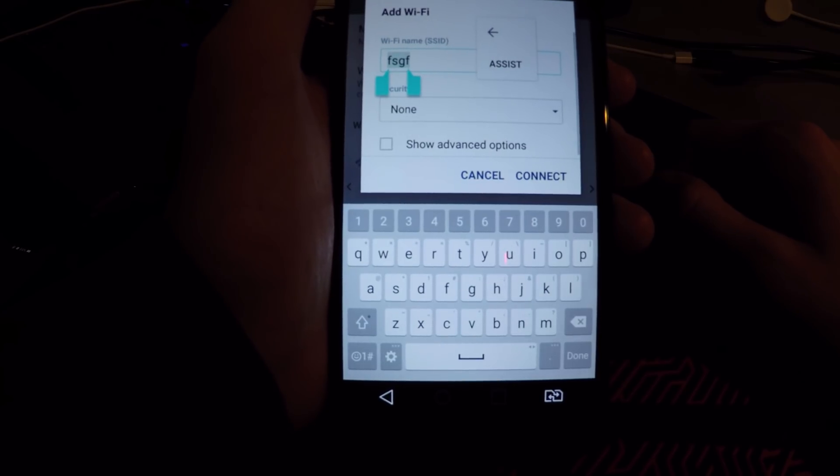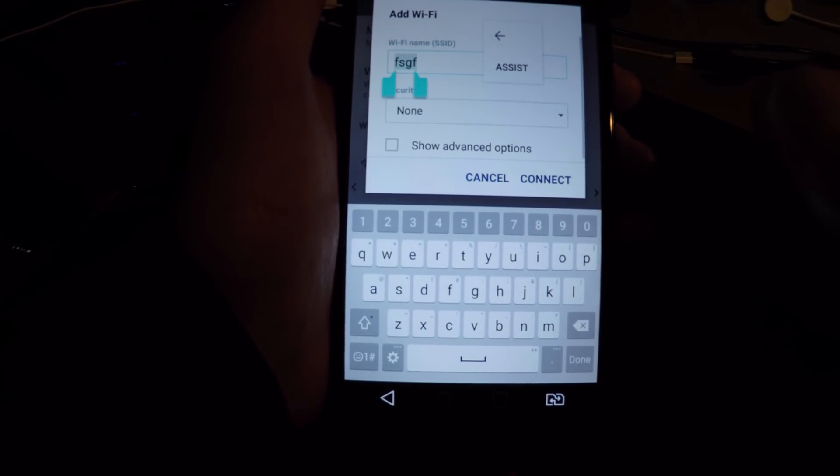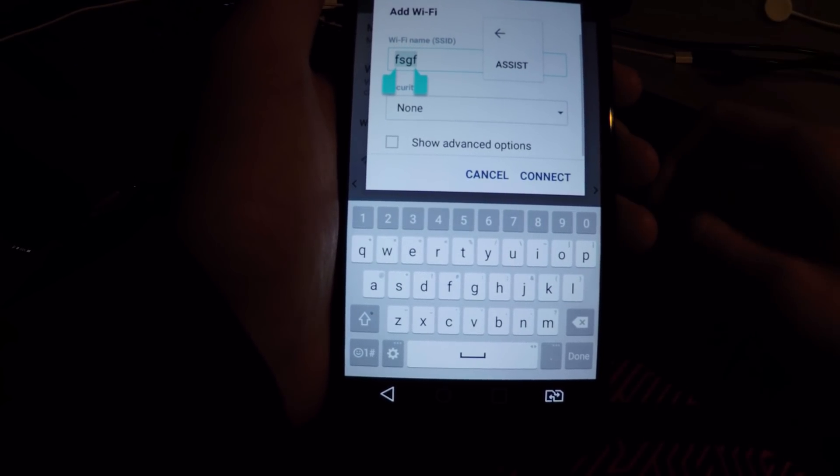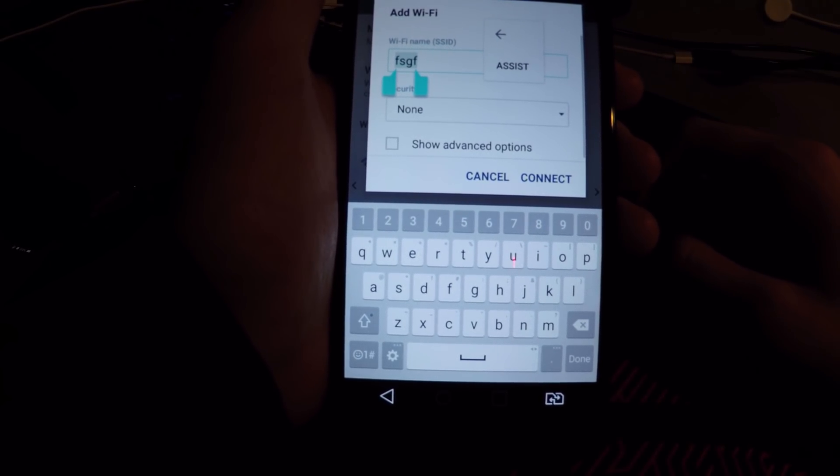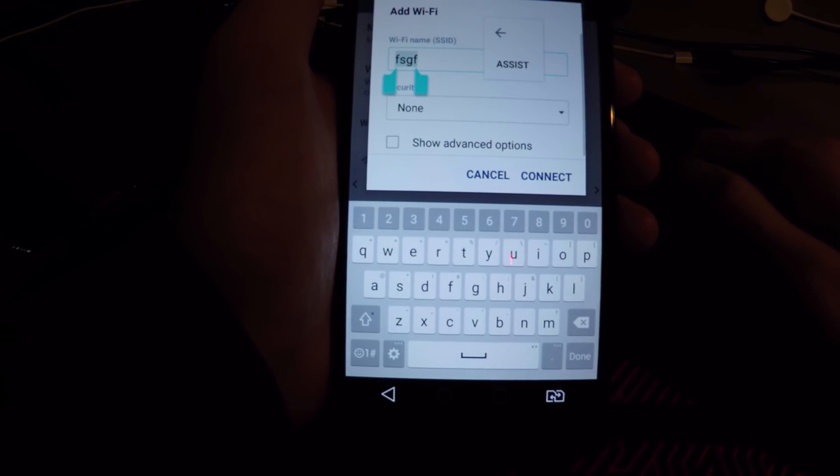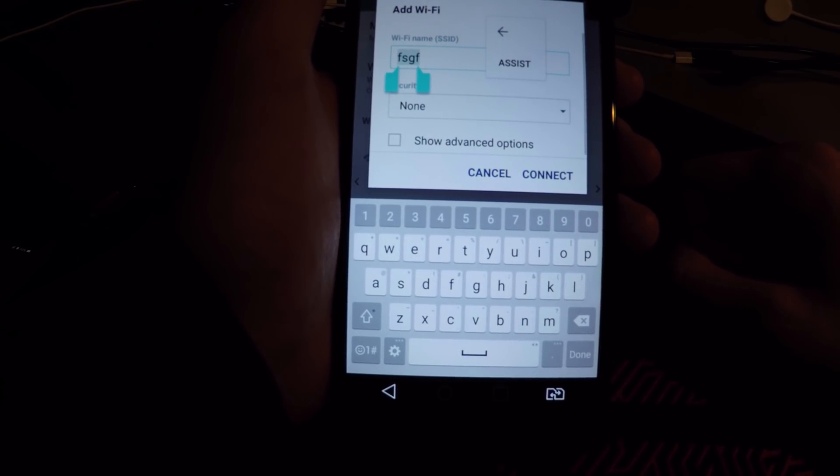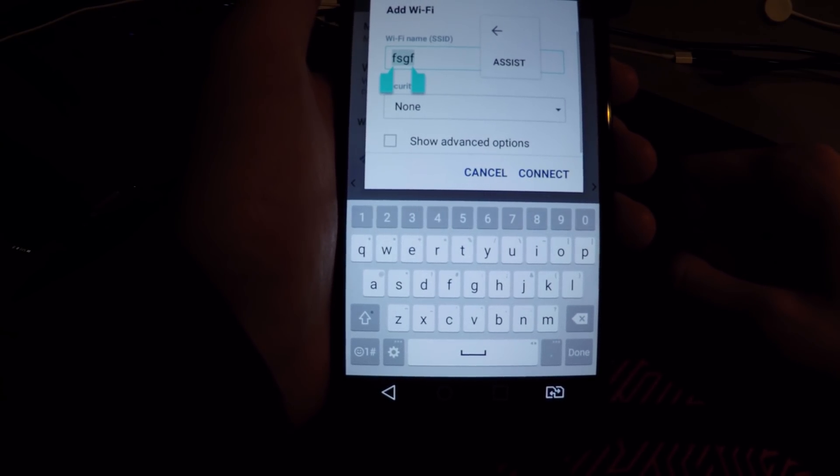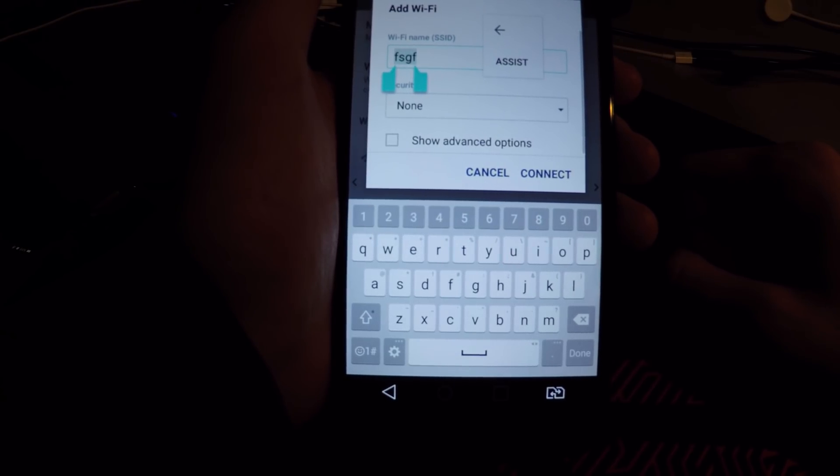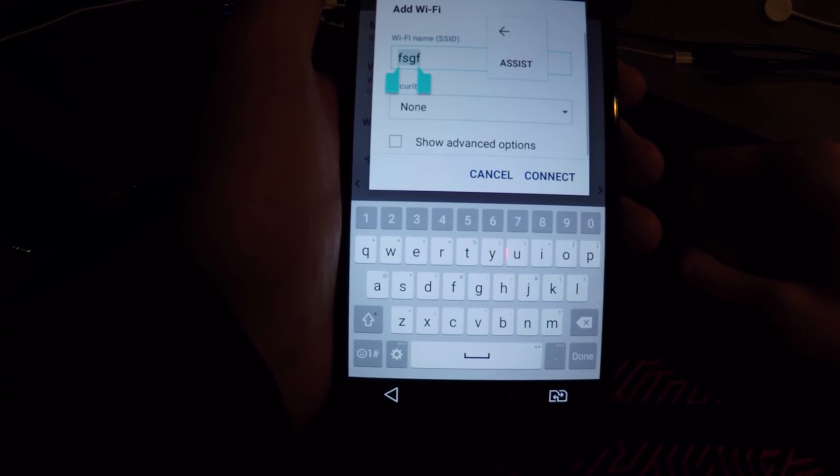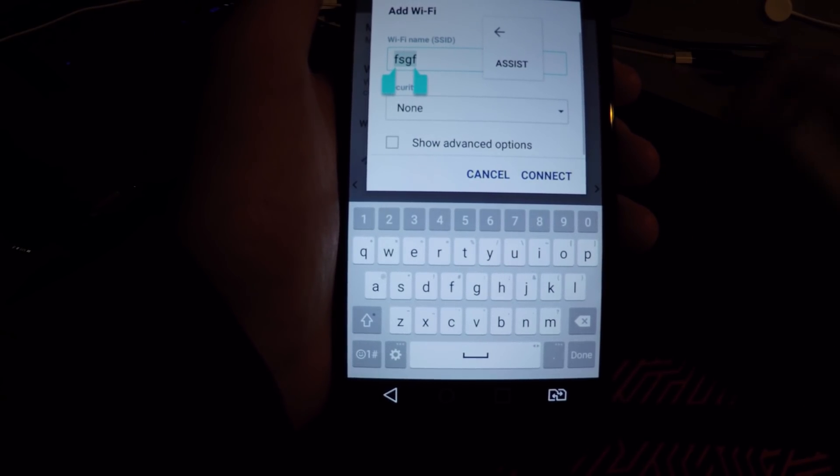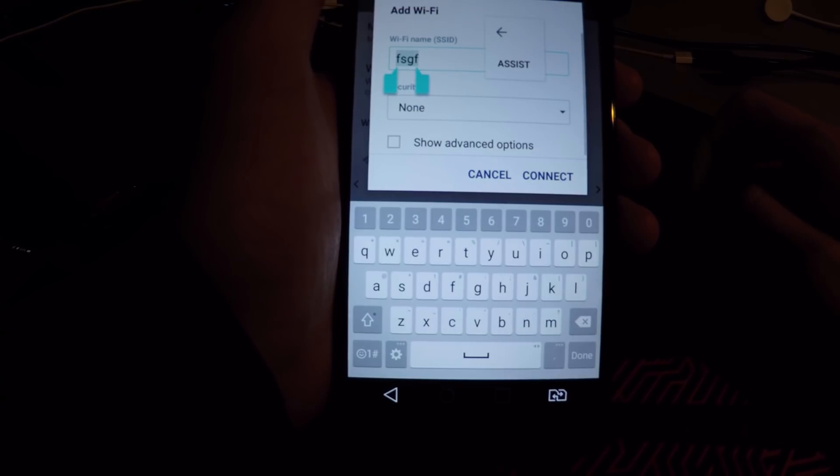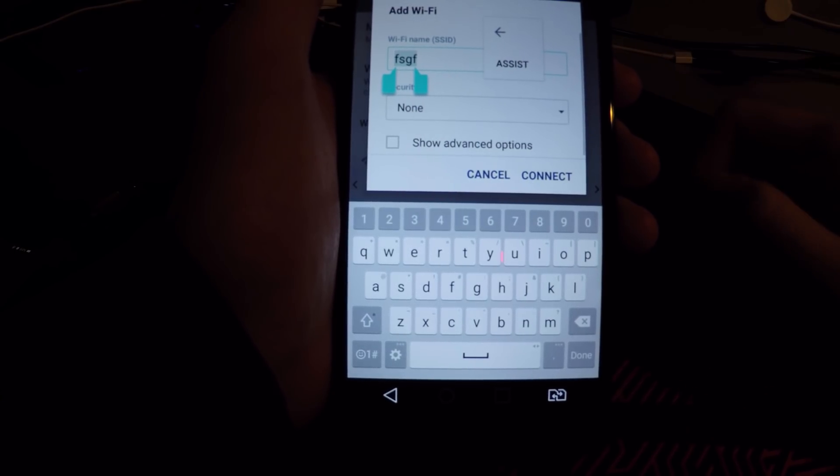Alright guys, if you don't have this assist button, you can't get into settings, so I made another video with this. I'm showing there are some ways to get into this. Check my description or my channel.